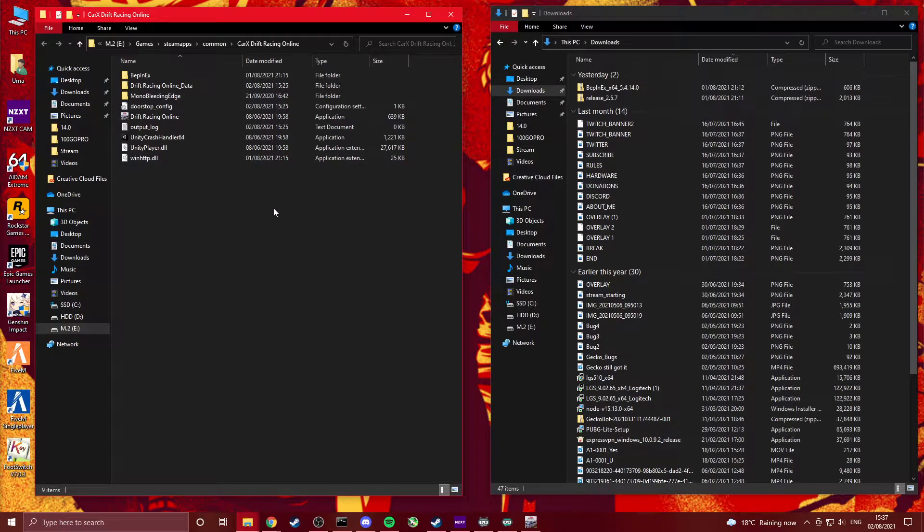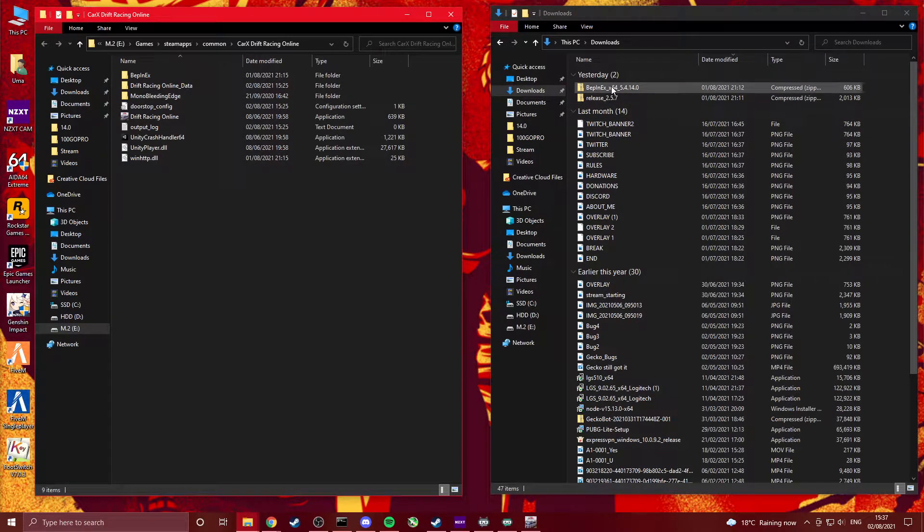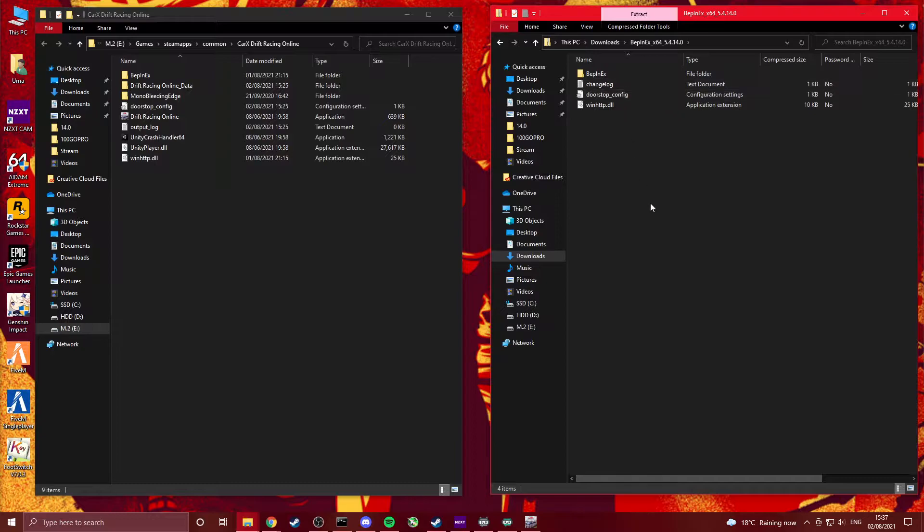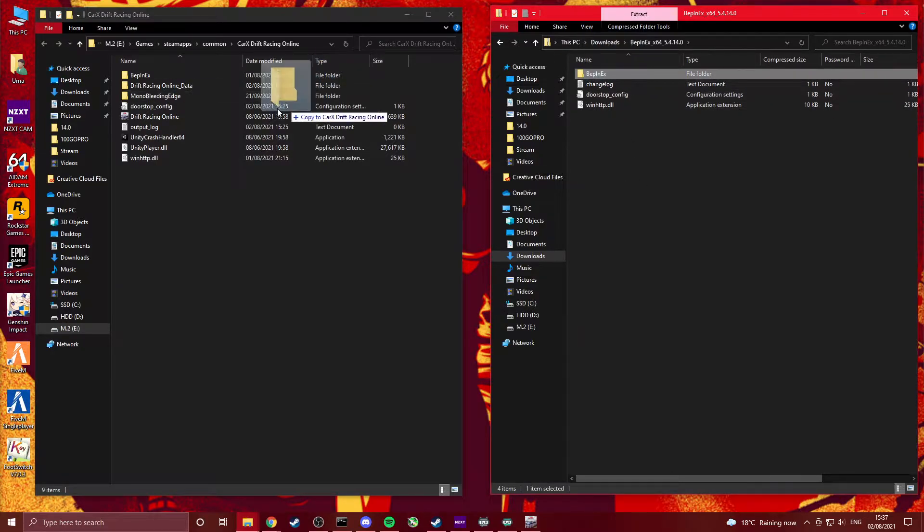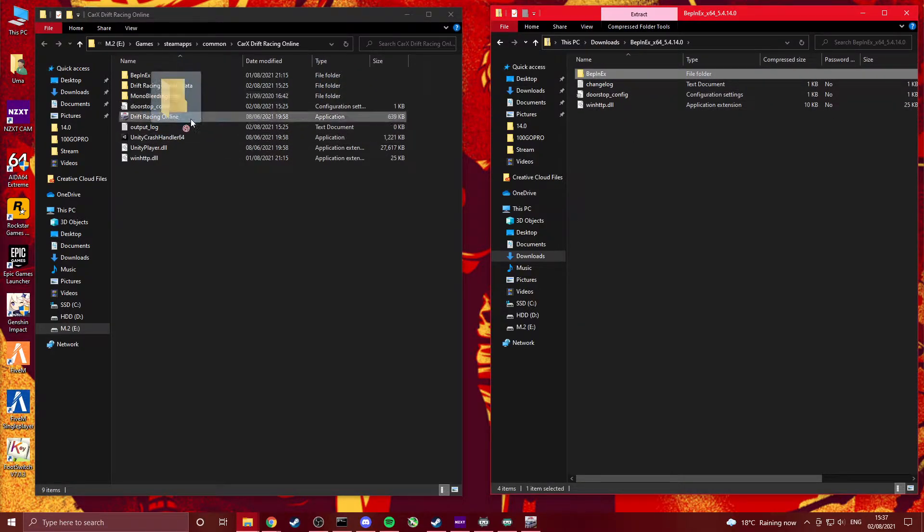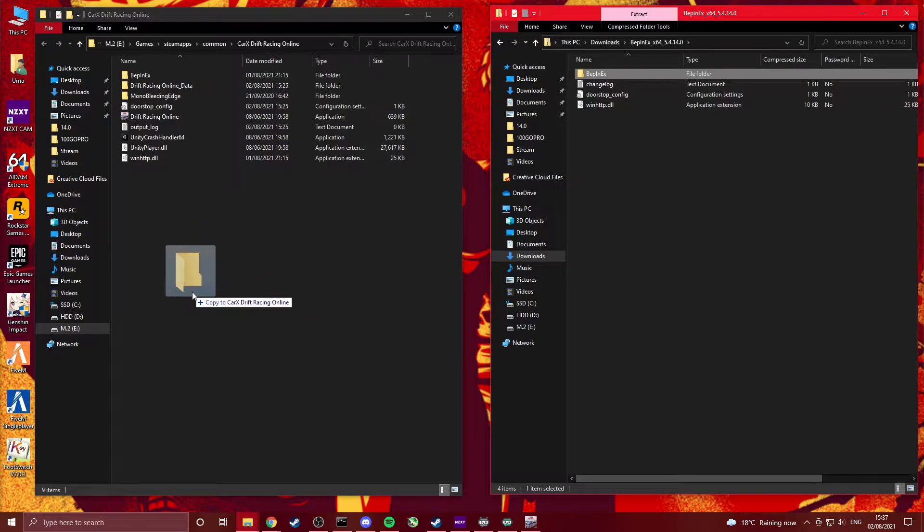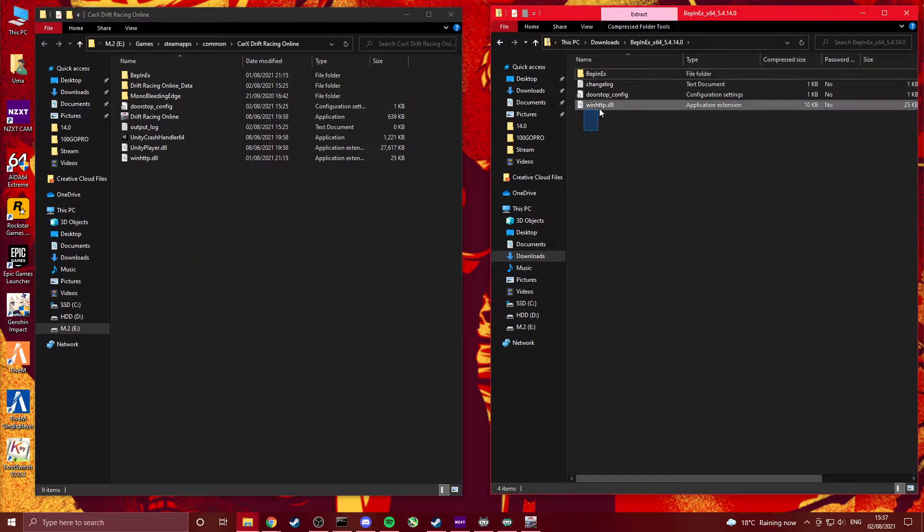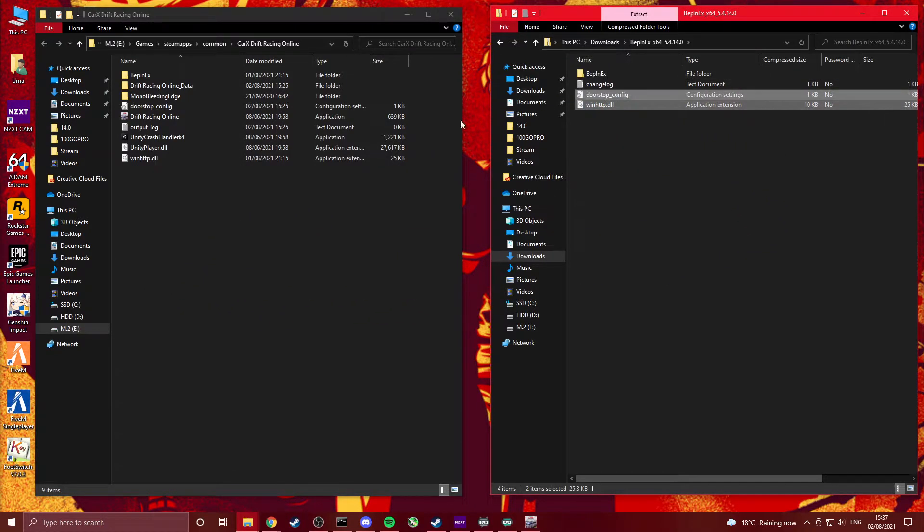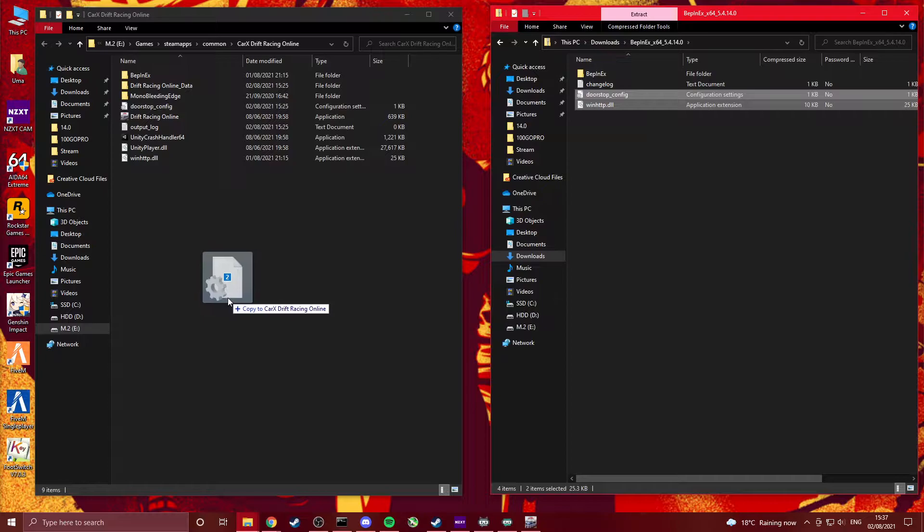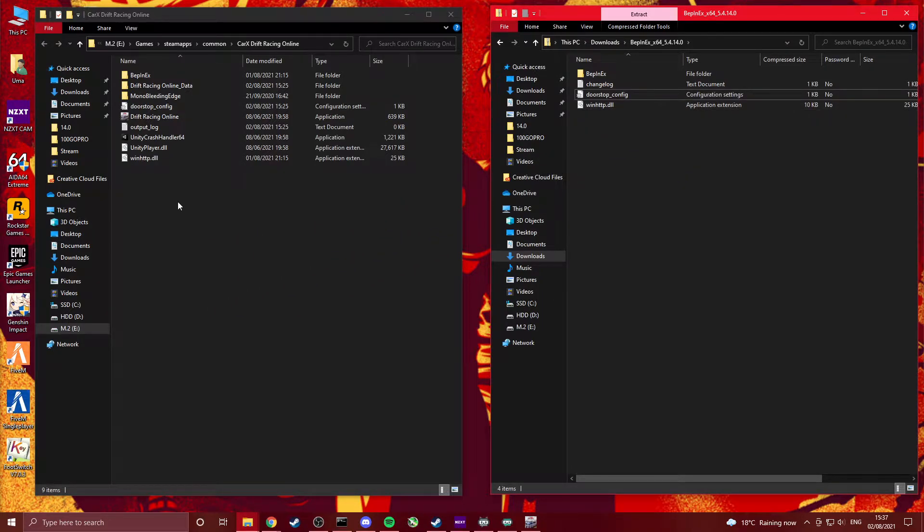Put them side by side like this, makes it a lot easier. Then the first thing you want to do is open the BPNex folder and drag this folder in here like that. And then those two files, drag them like that. Once you've done that.